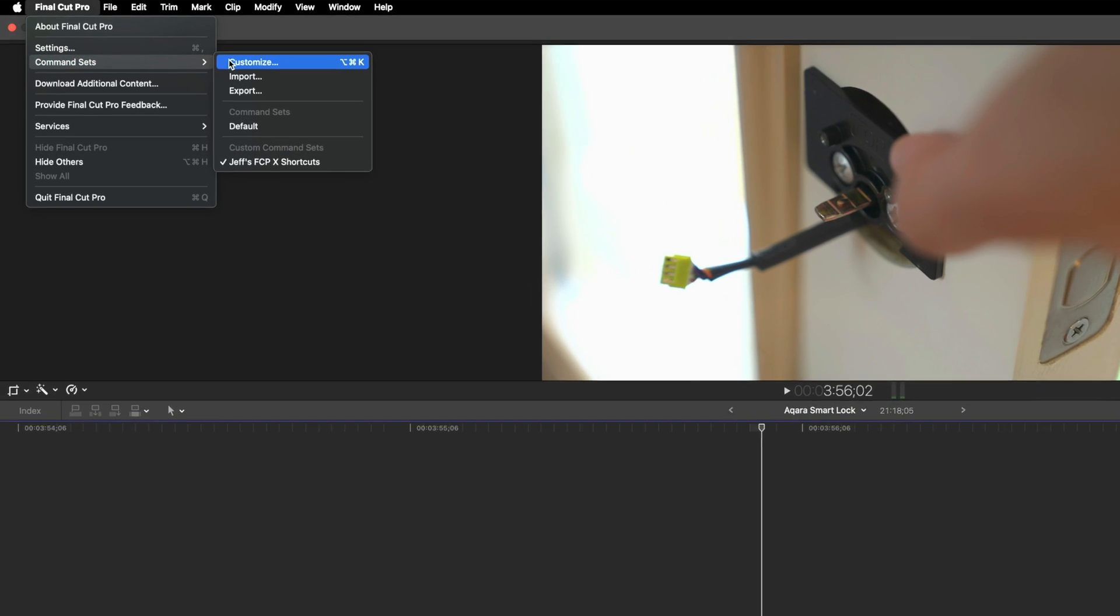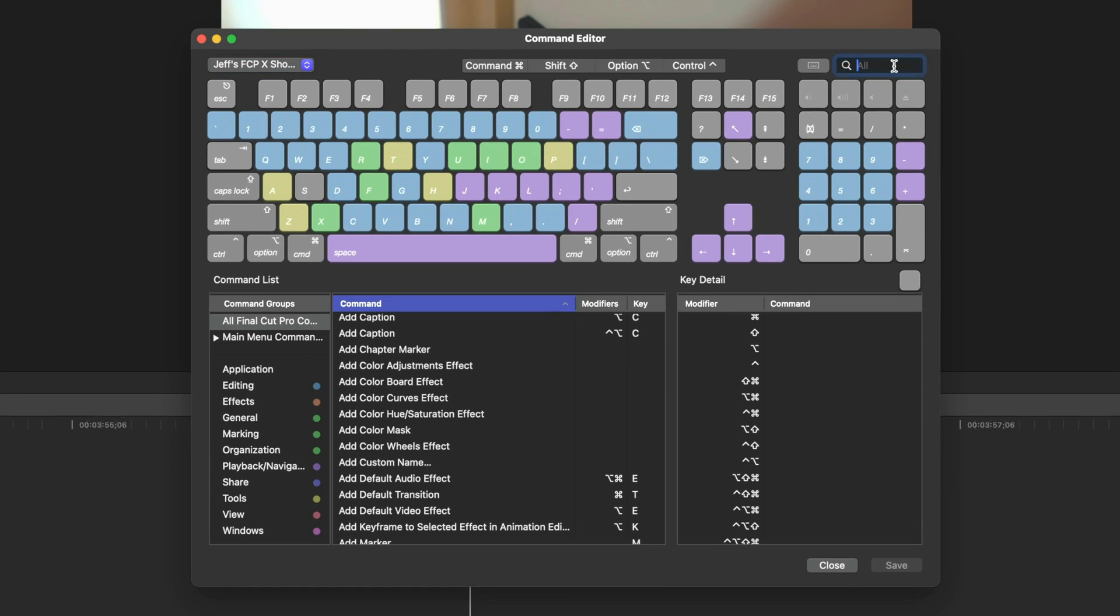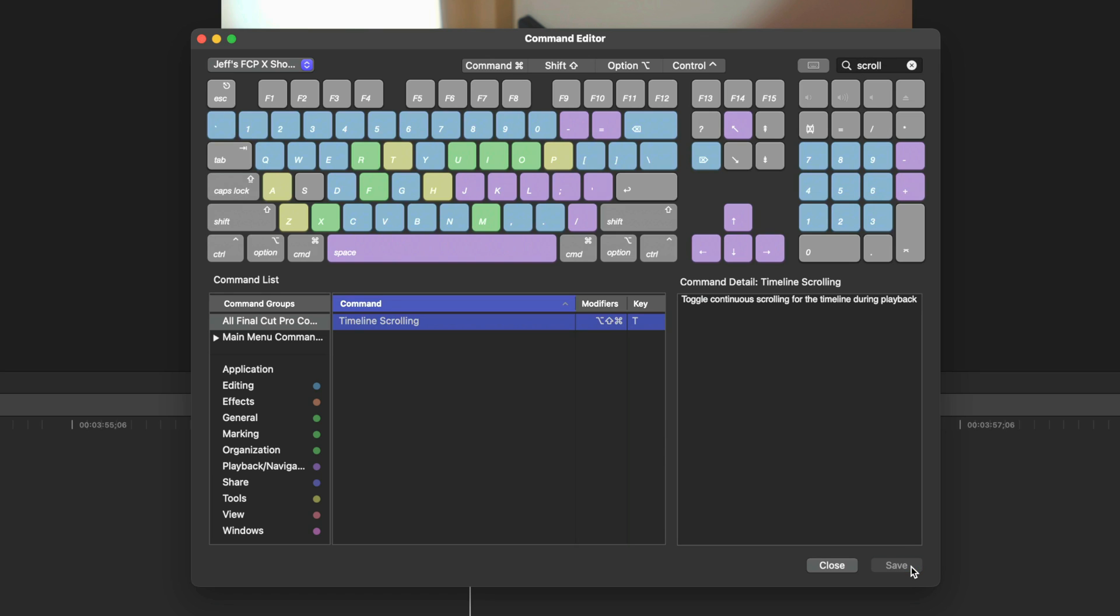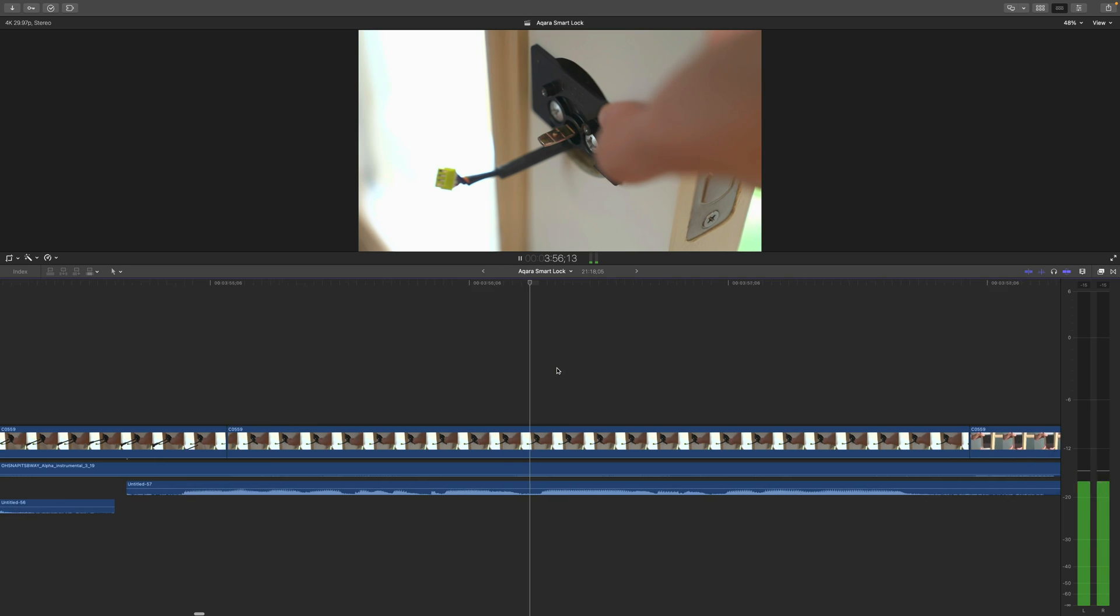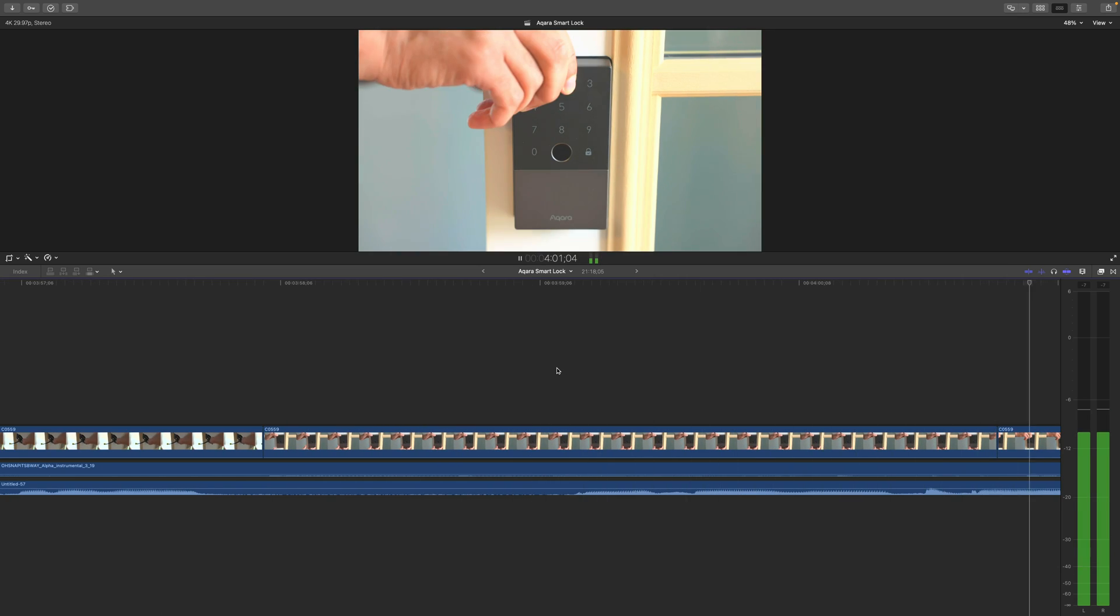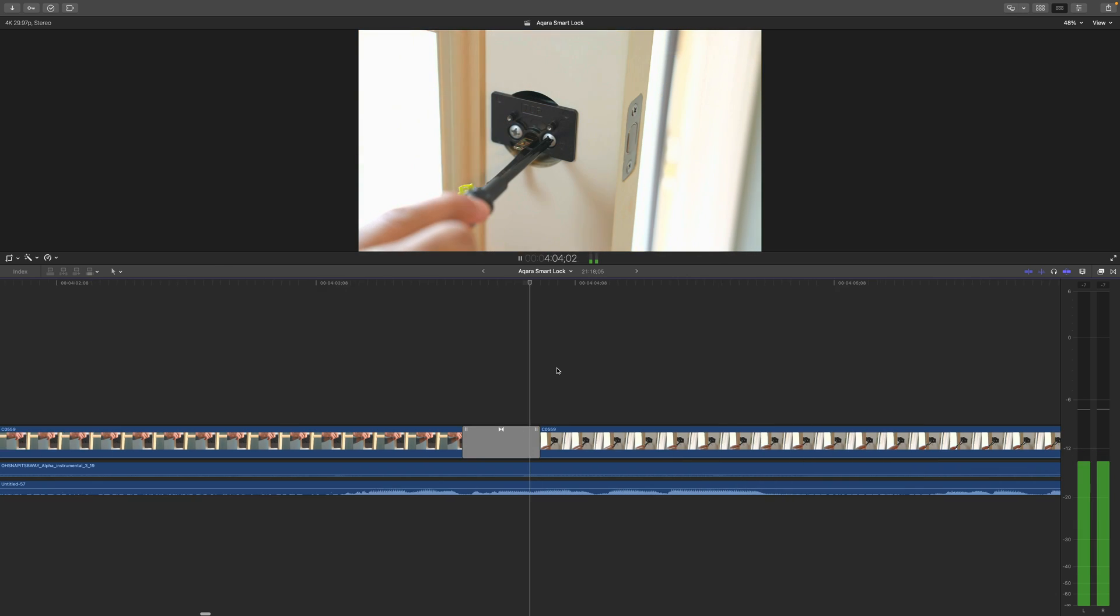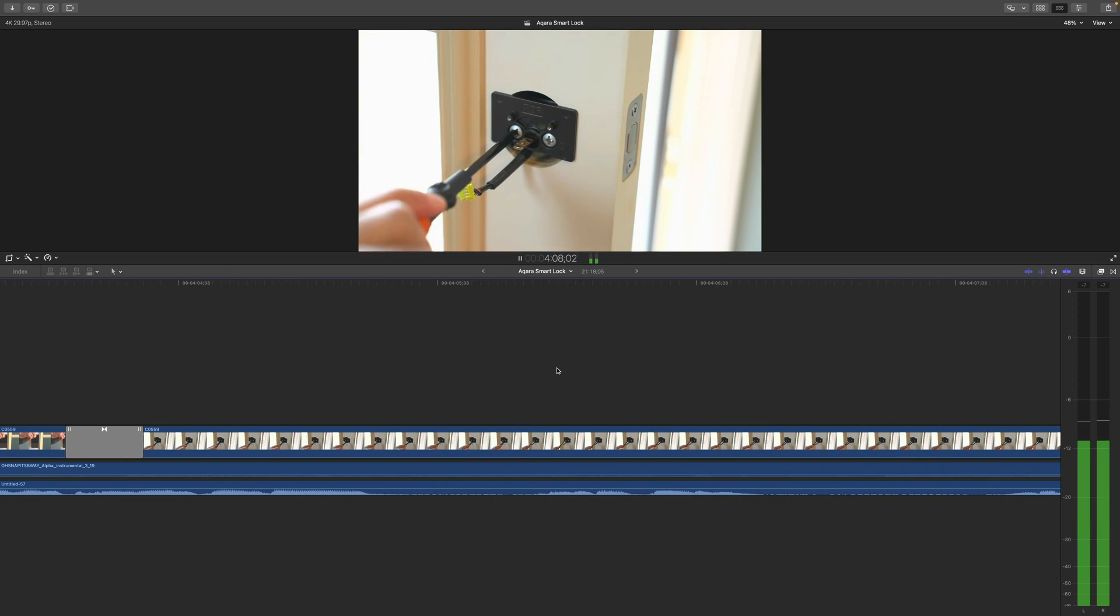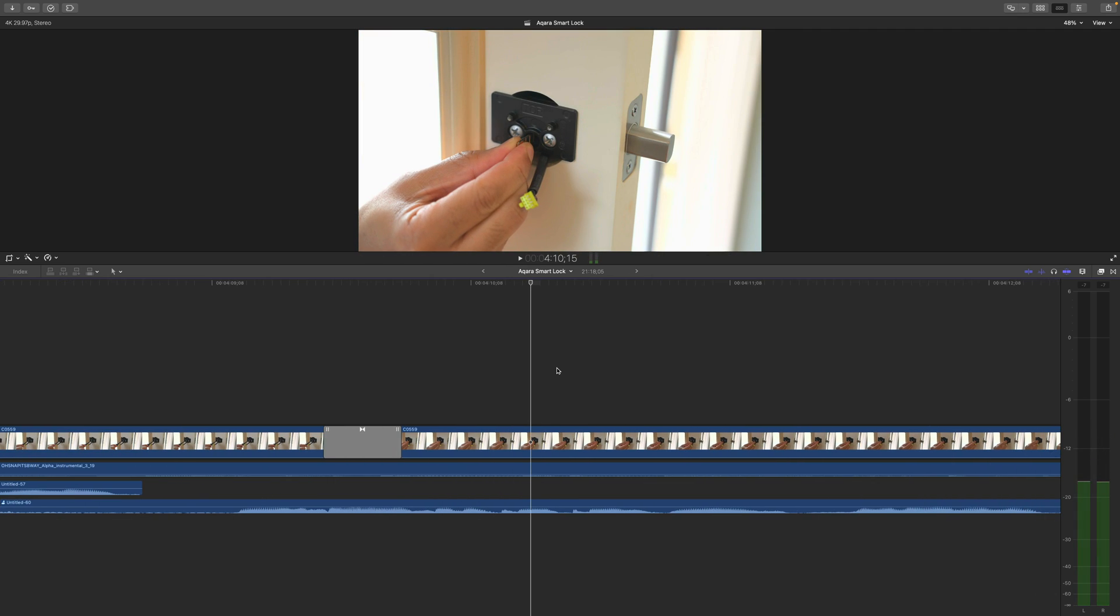So if you go up to Final Cut Pro command sets, customize, you can go ahead and add in here a keyboard shortcut. So I'll just use Option Command Shift T to enable or disable the timeline scrolling. So by adding this keyboard shortcut, I can stop or resume automatic timeline scrolling on the fly at any time, just by using my keyboard shortcut. So that's a pretty cool feature to have in your back pocket for sure.